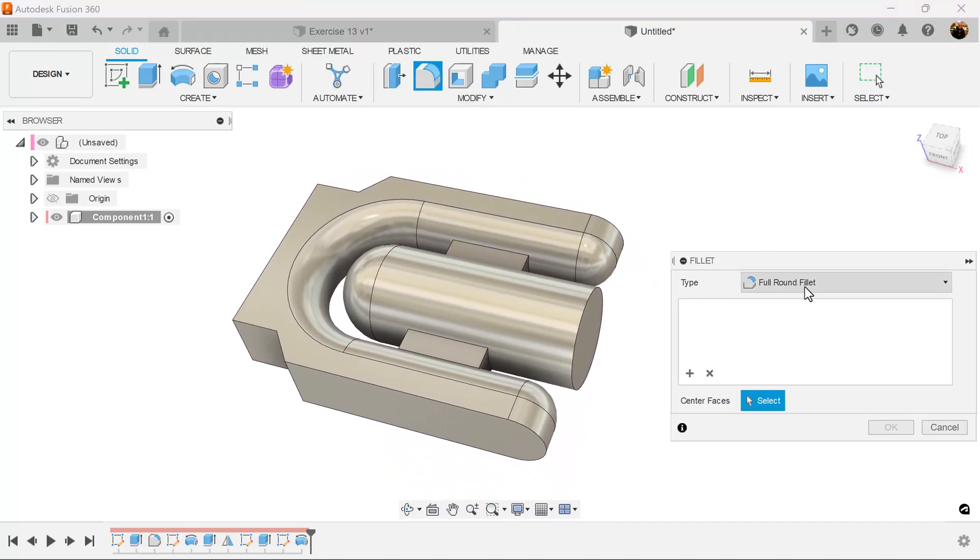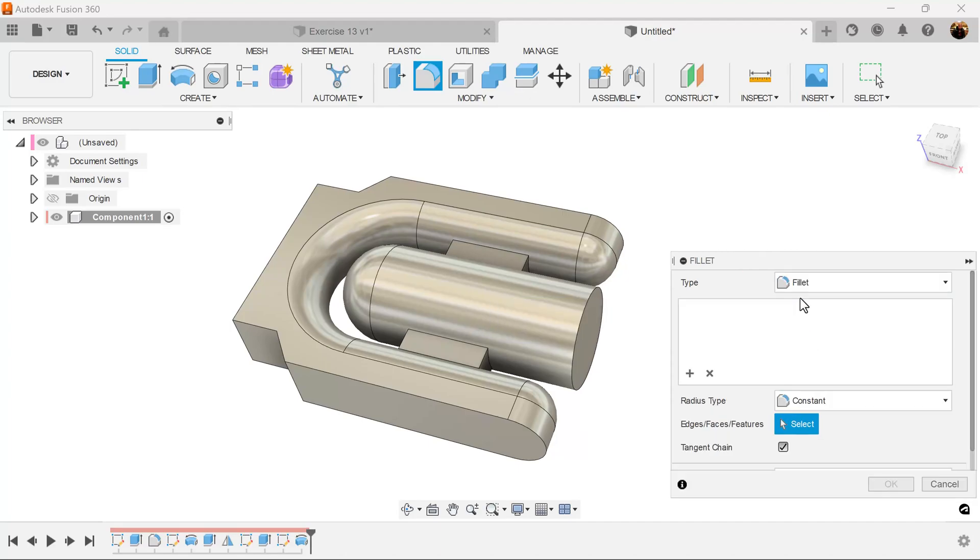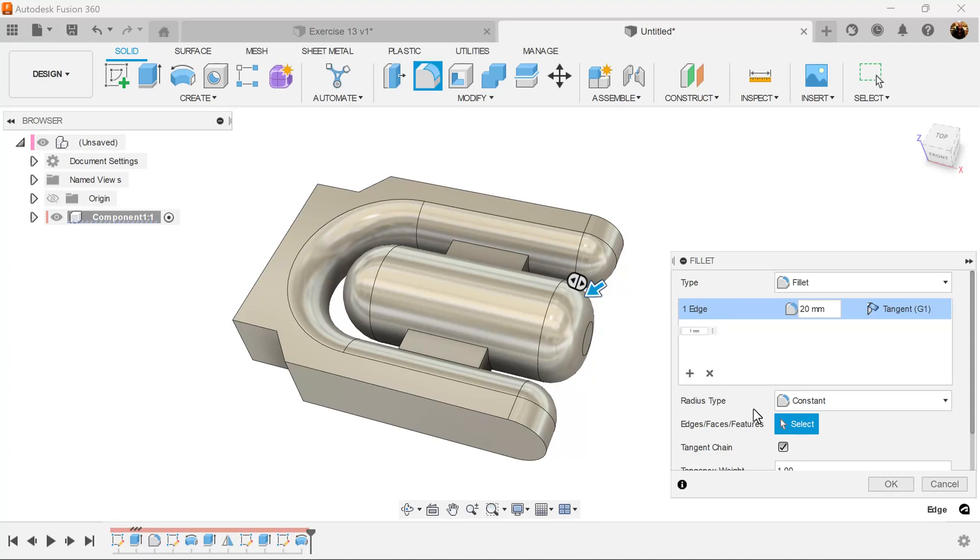Select the fillet command. Make sure we change it from full round fillet to regular fillet. Select this edge. We're going to make it 20 millimeters.